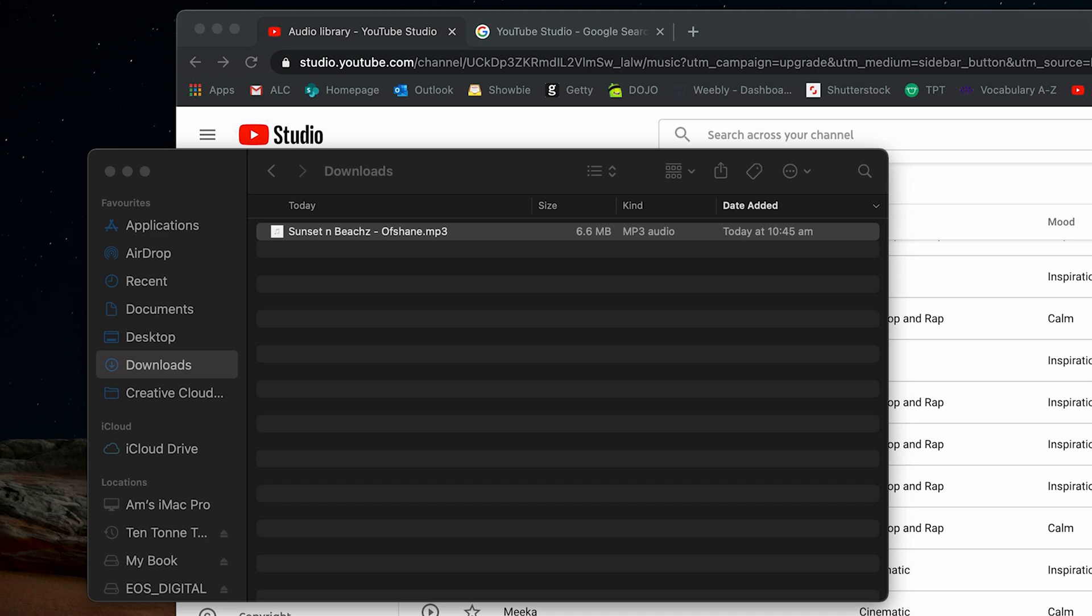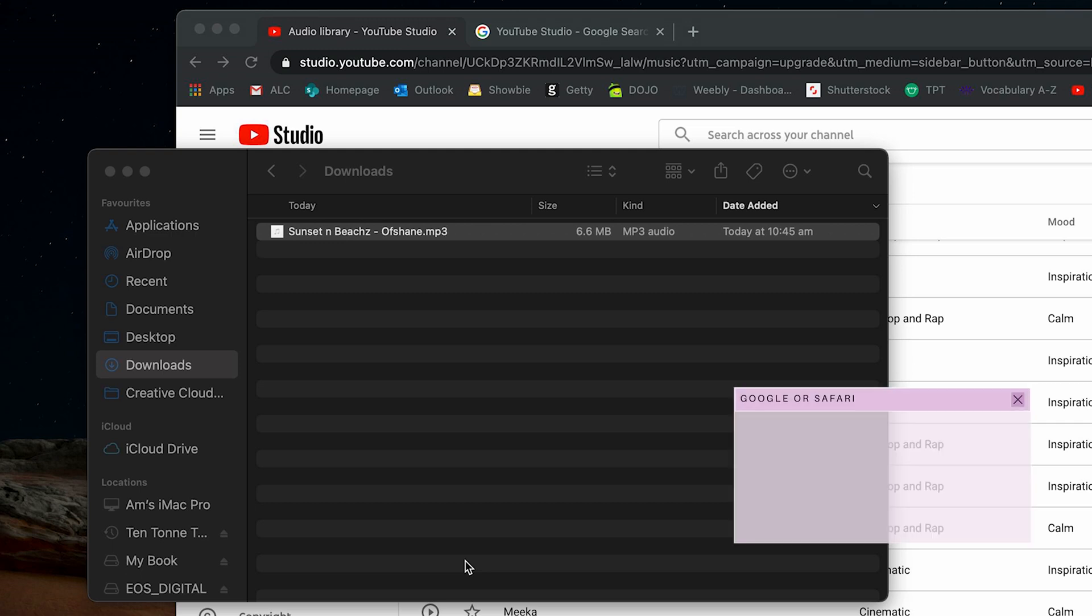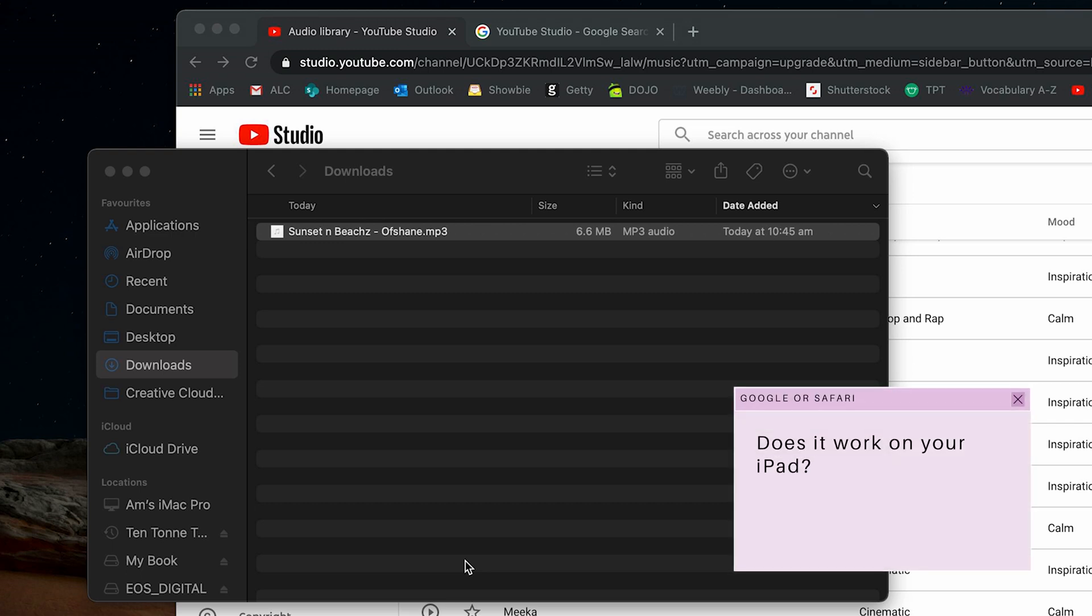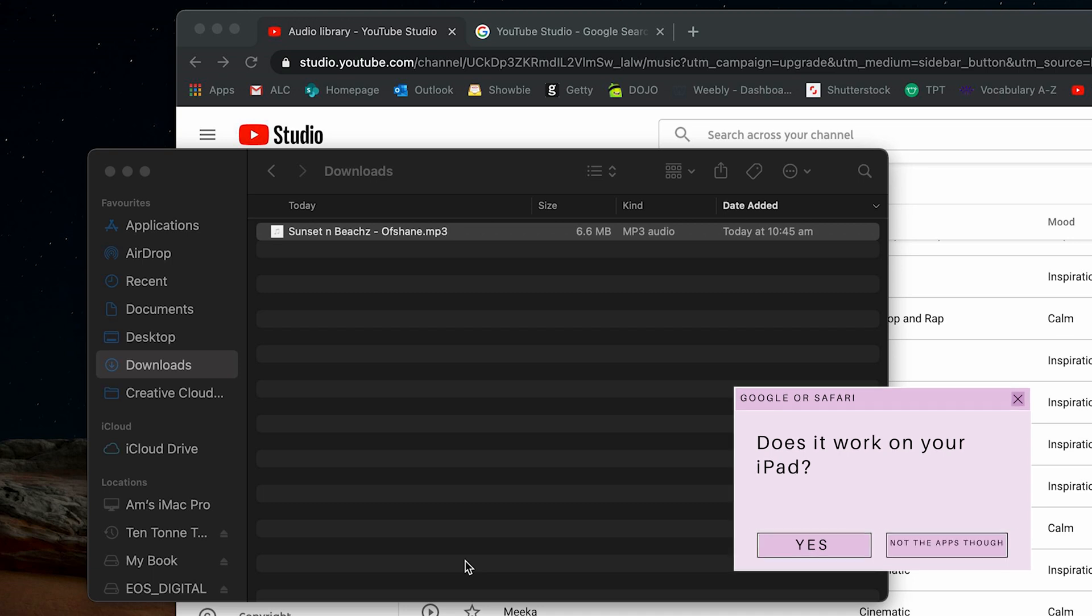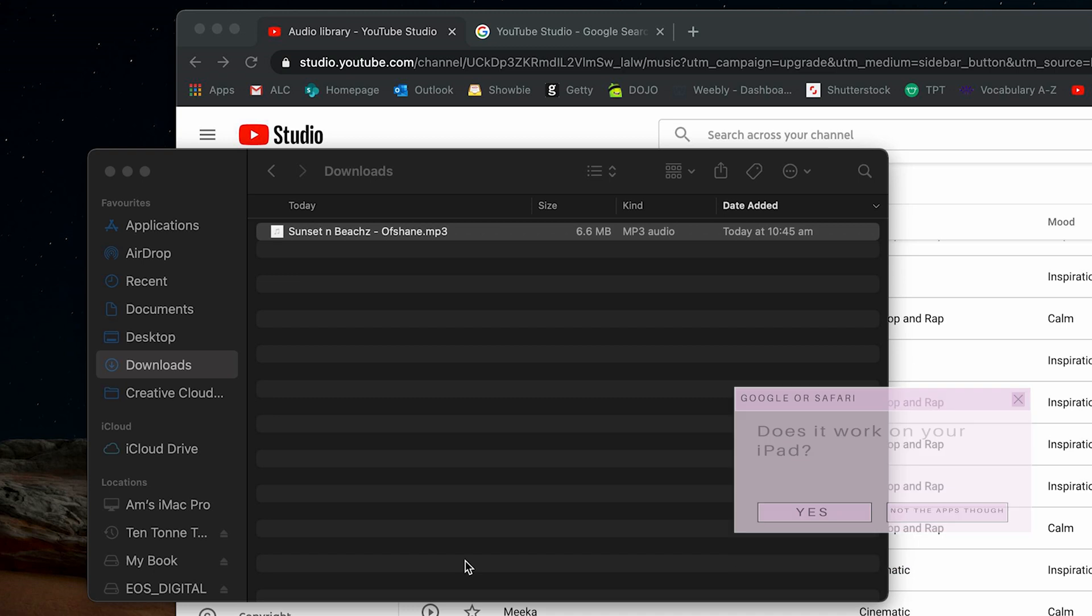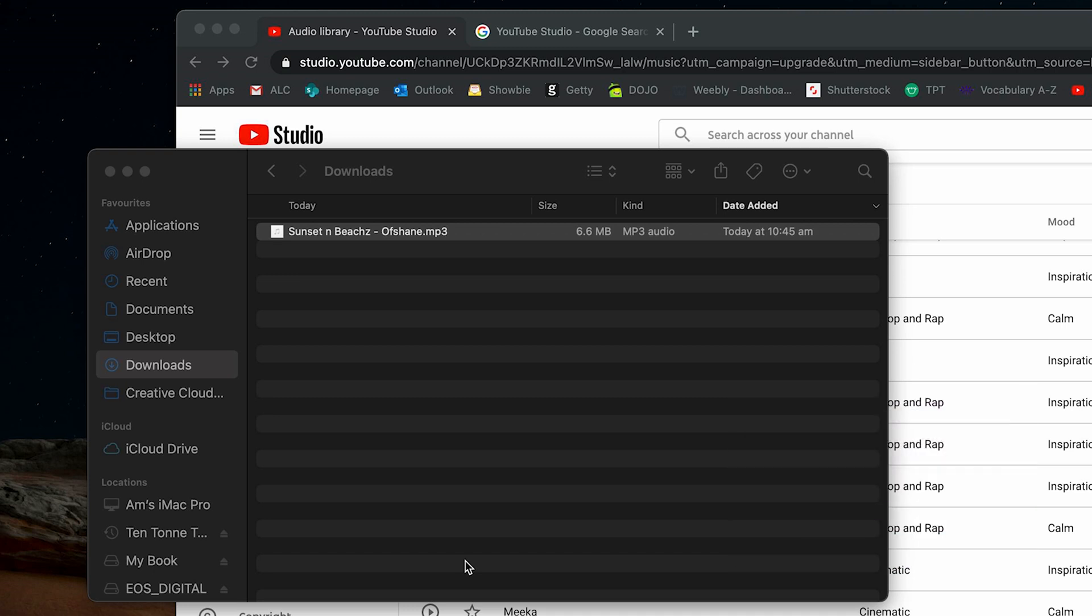The problem with YouTube Studio that I found is that you can't actually use the audio library on your iPad or your phone. So you kind of need a computer to actually download all the songs, from what I've been able to find so far. None of the apps are actually compatible with the audio library. So I've had to use a computer to be able to download it. I'm not sure if you just use Google to search up your YouTube Studio and then download it that way. It might actually work that way.